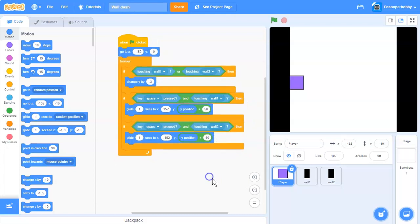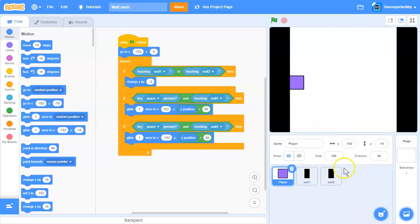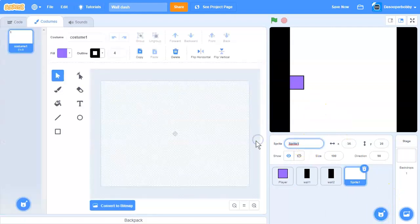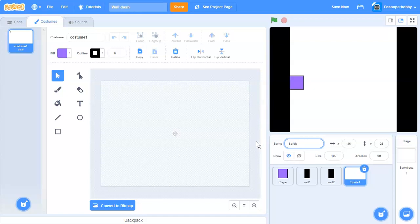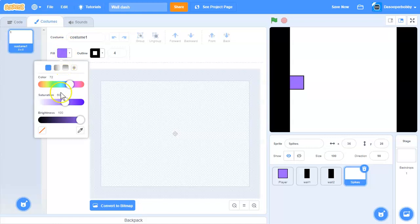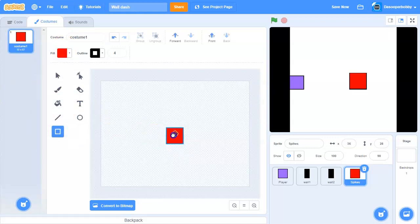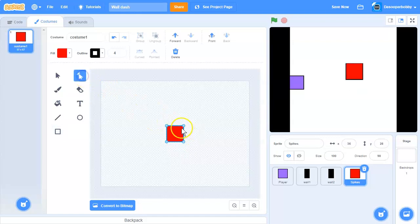Here's the code from last time. First, to add the spikes, we need to create a new sprite. Create a new sprite called spikes. I'm going to make a red spike. One spike will point left and one will point right.